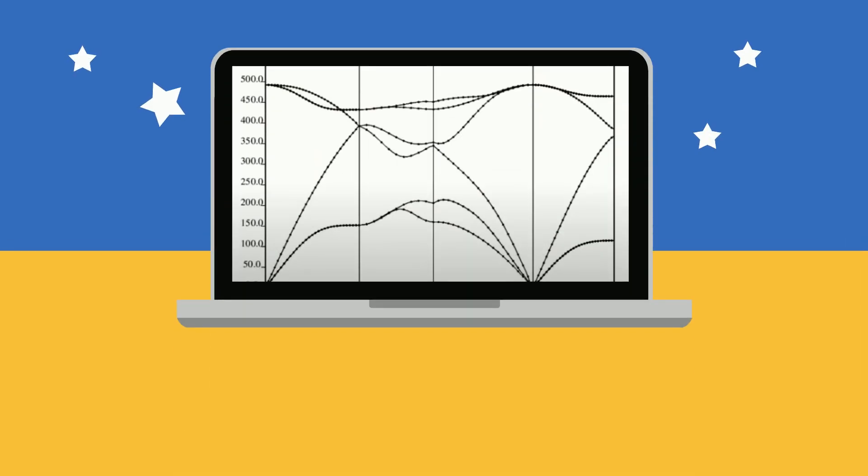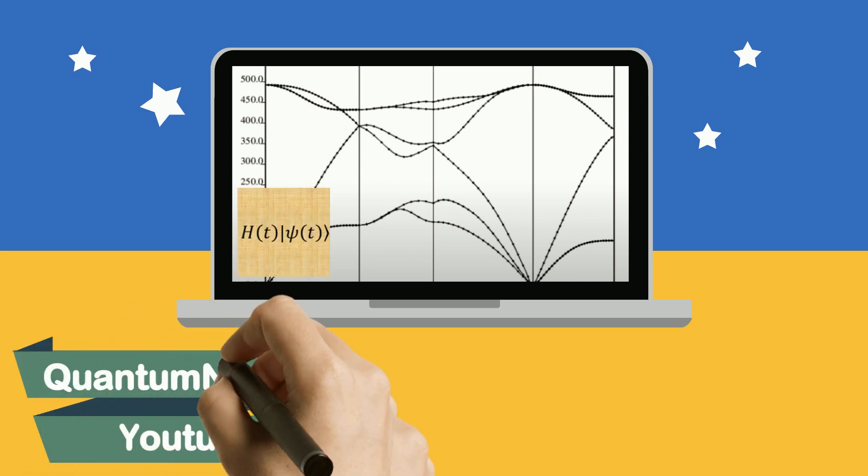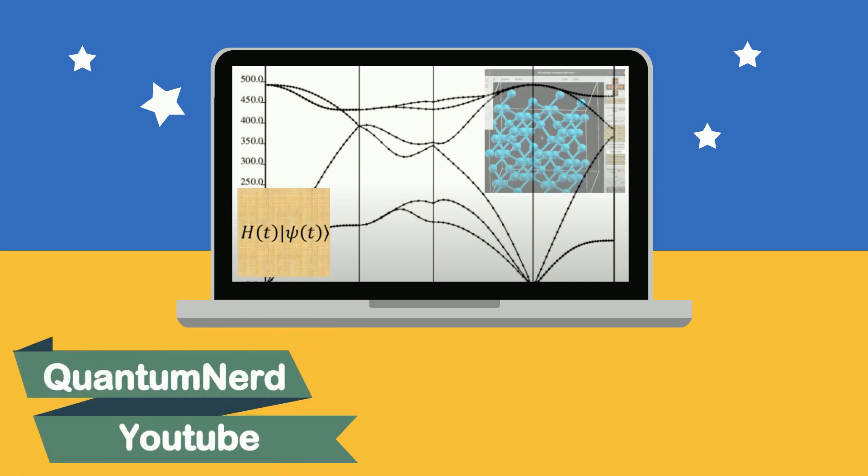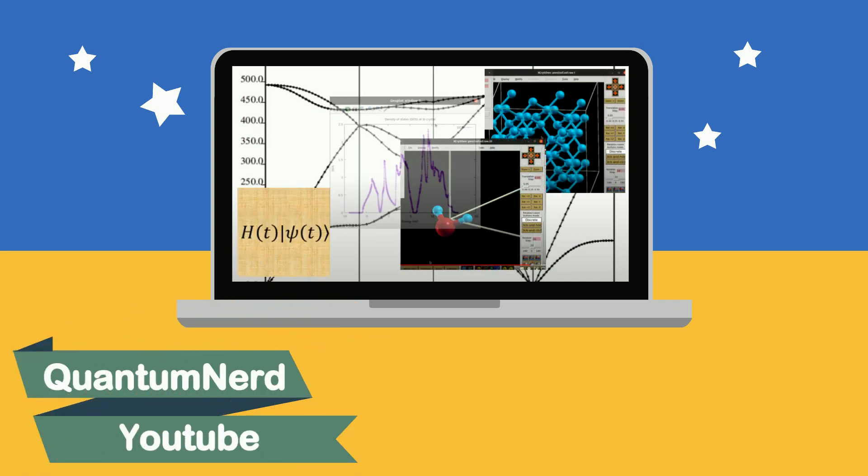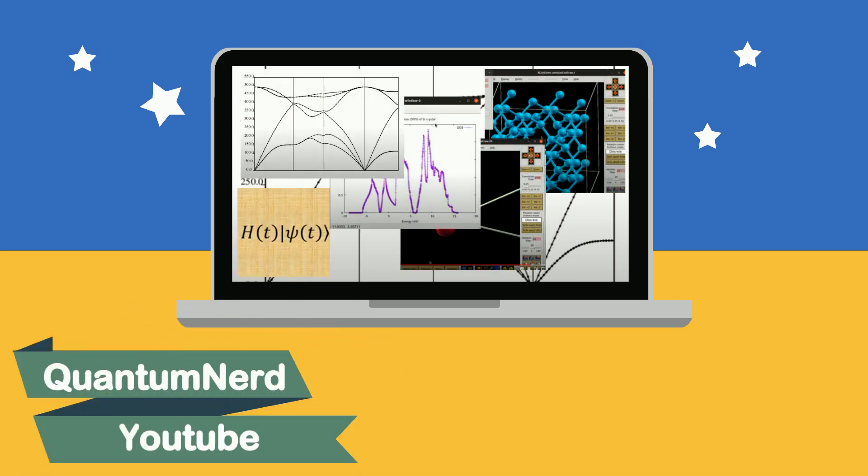If you are wondering what Quantum Espresso is capable of doing, please check my other videos, which include a wide range of calculations. Now, I would like to make all of that easily available to you.